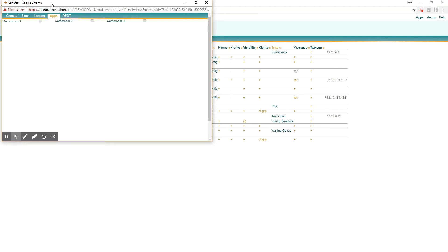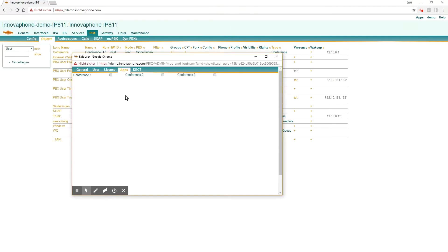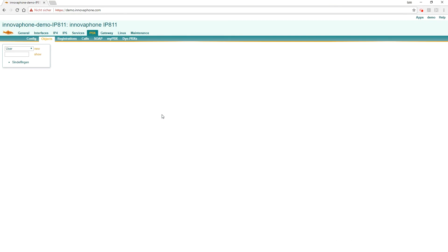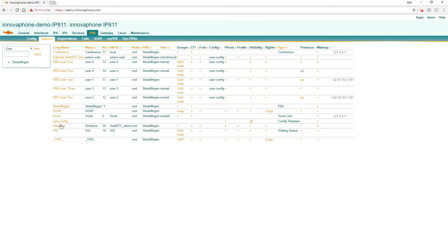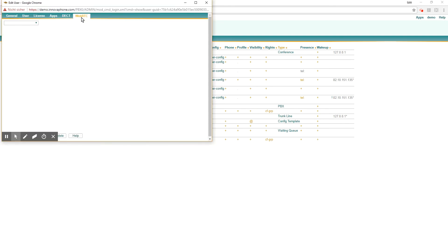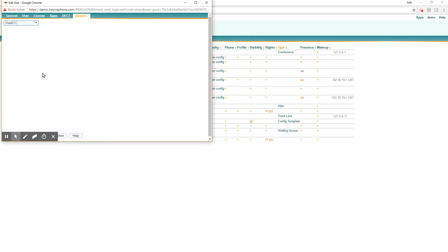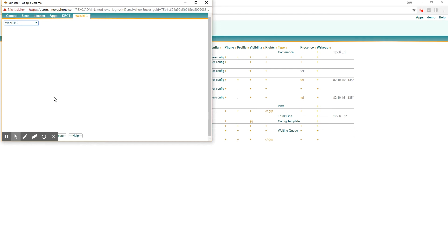The apps are already created on the PBX, I will show you later. We can give the user Windows the ability to use conference 1, conference 2 and conference 3. Then we say OK. We have forgotten to use WebRTC as a WebRTC device, and now we have everything done.